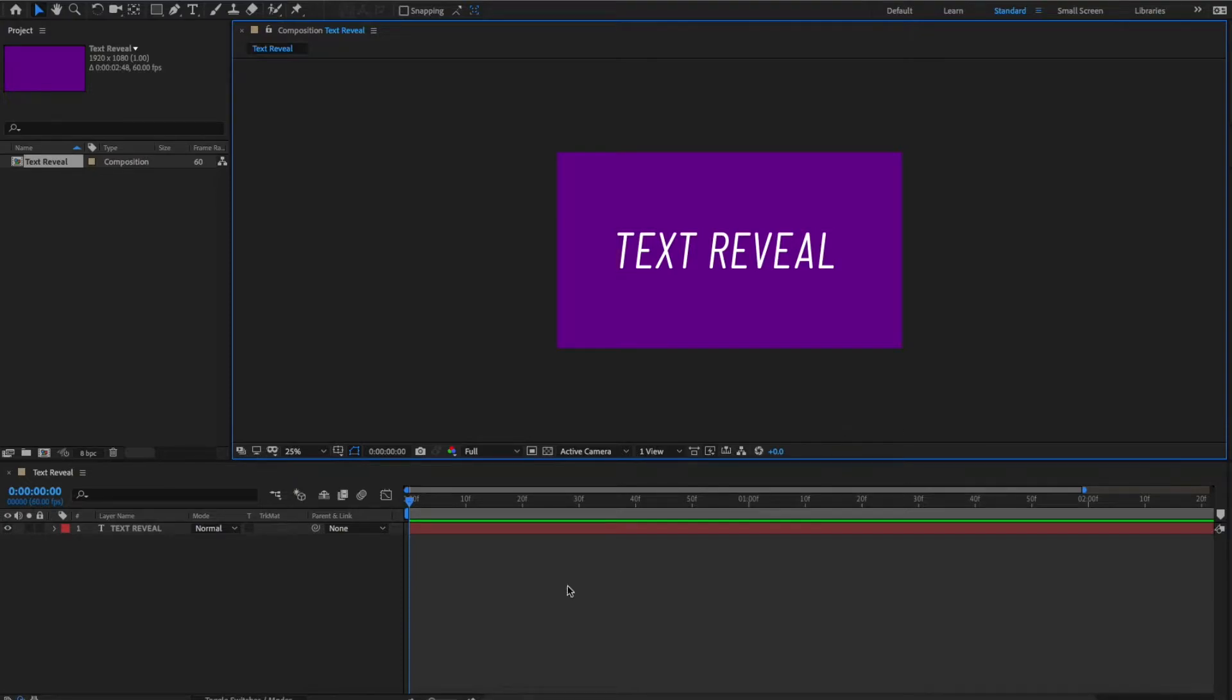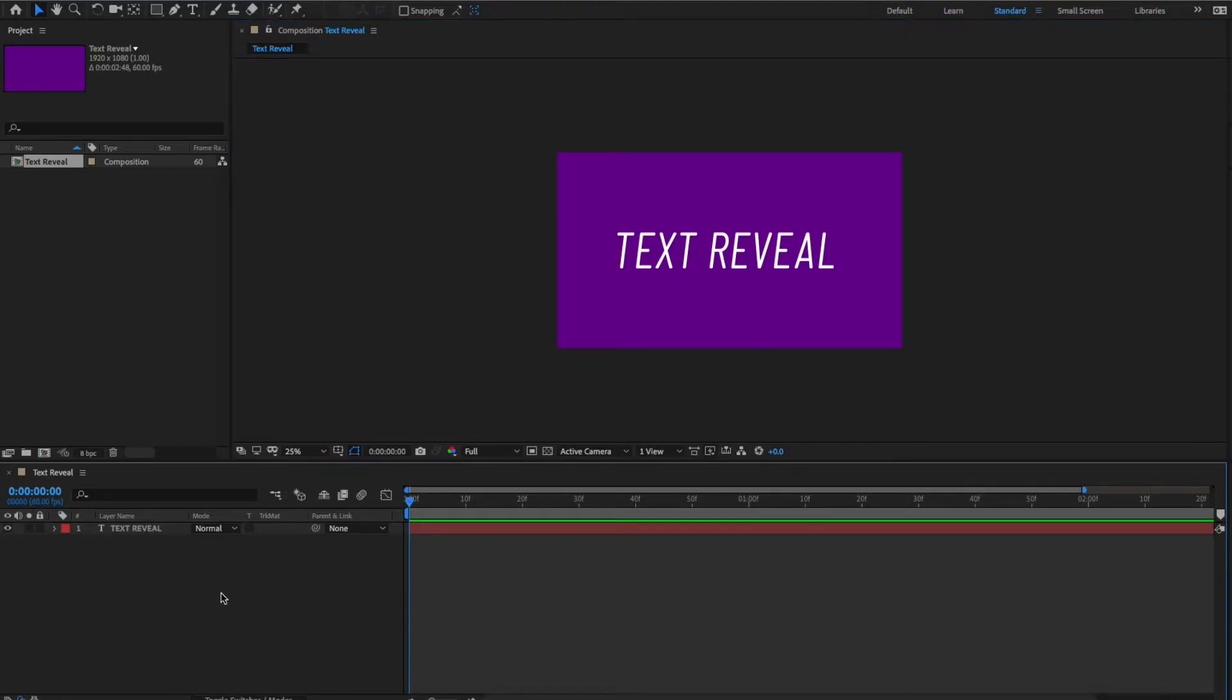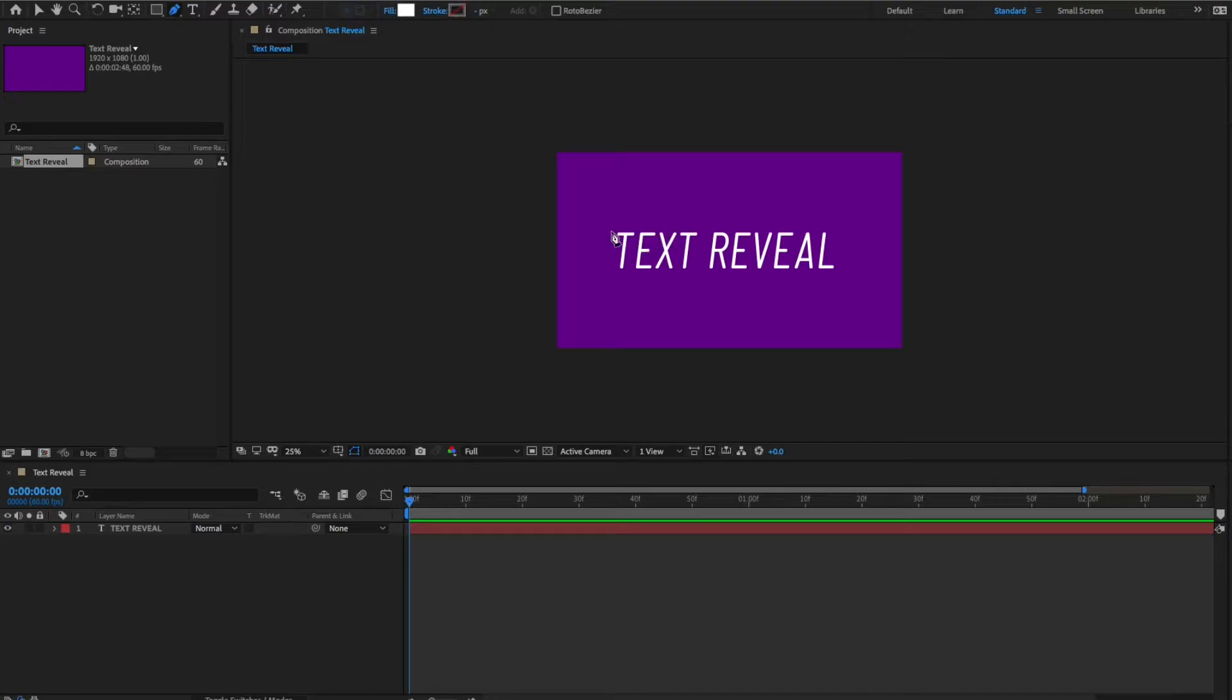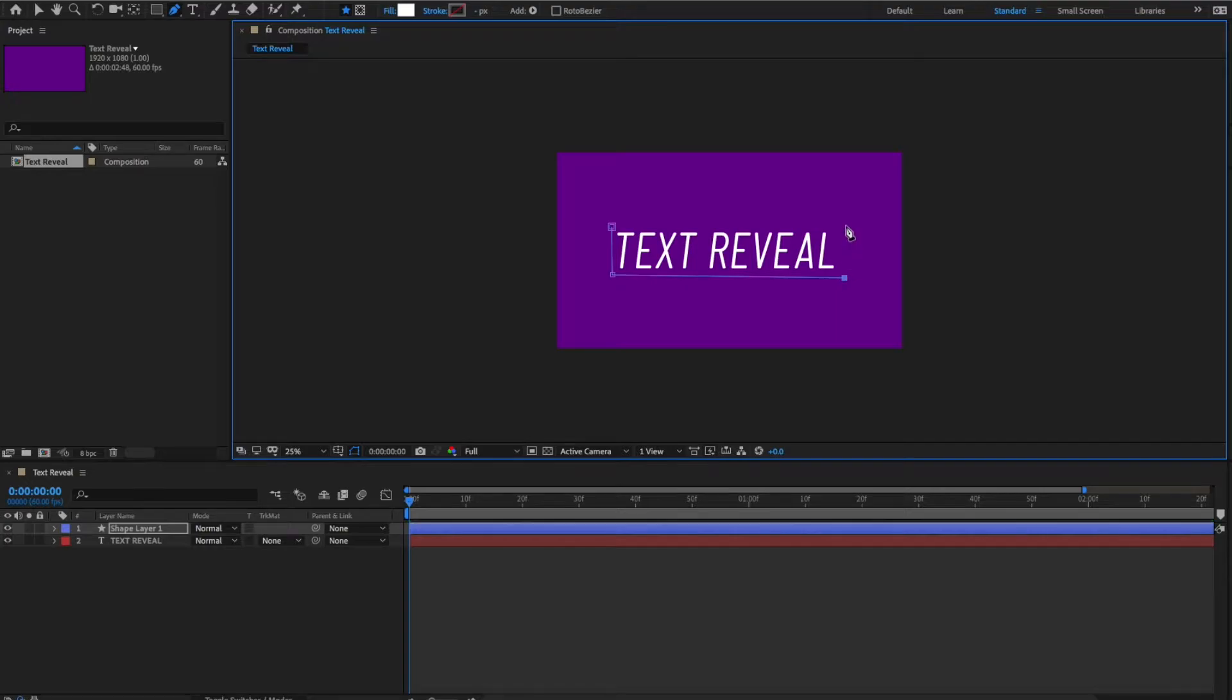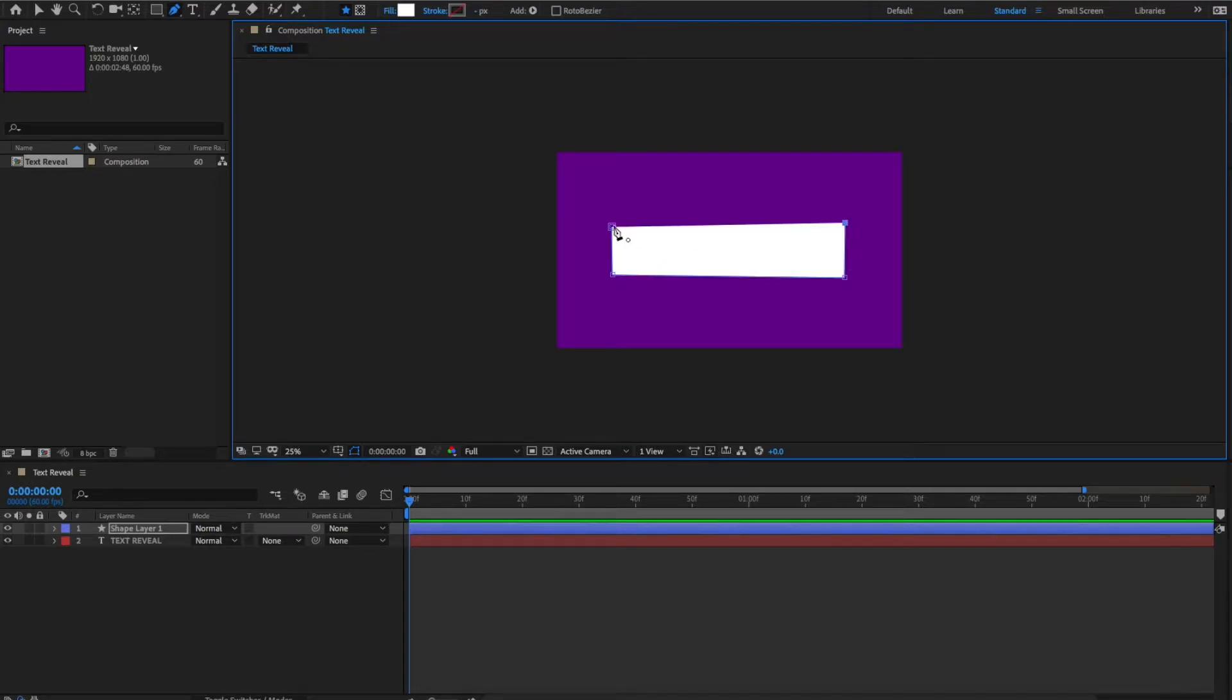But we now want to create that pop-up effect, and it's actually quite simple. Let's just go to the top there and grab the pen tool, and we just want to draw around where the text is there. Okay. And yeah, that's it.